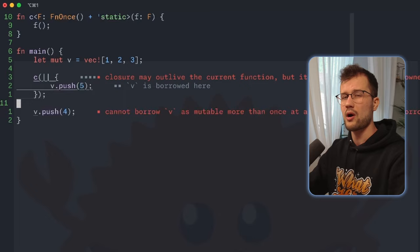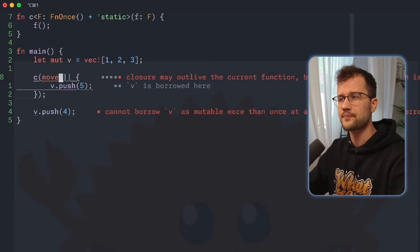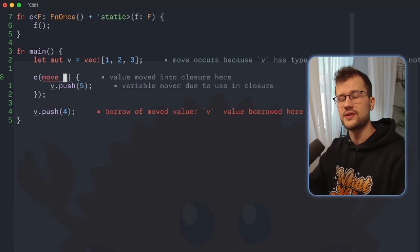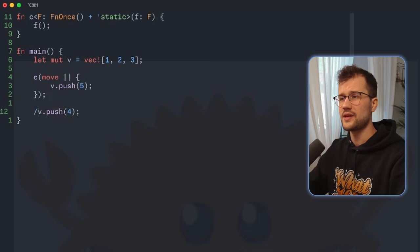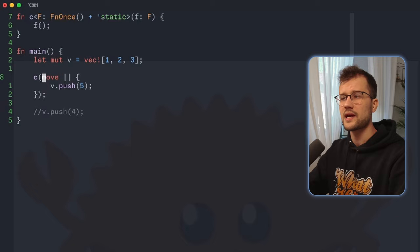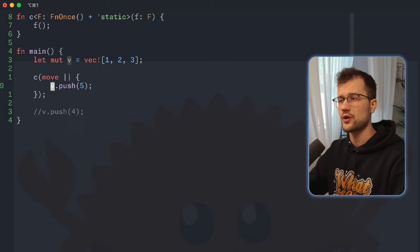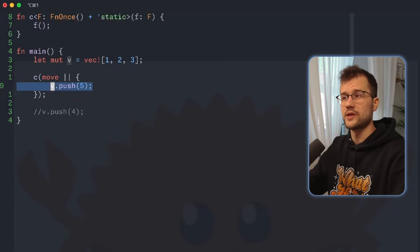How do we fix this issue? Pretty simple — we just apply the move keyword. The move keyword takes ownership of all the variables used inside the closure, meaning we cannot use the mutable vector after this closure. The closure now owns v, the mutable vector.